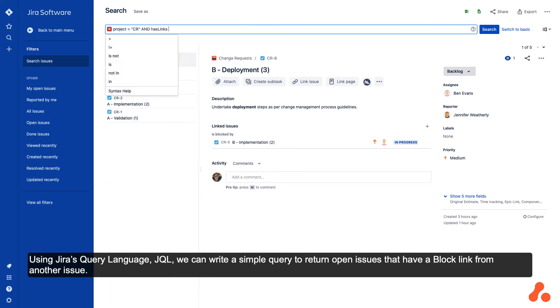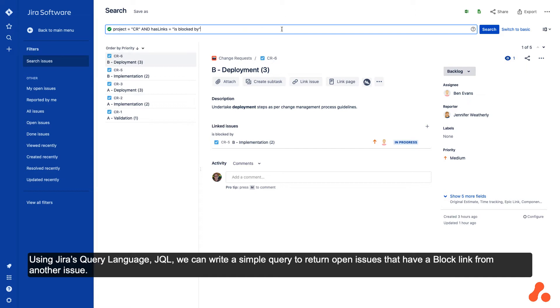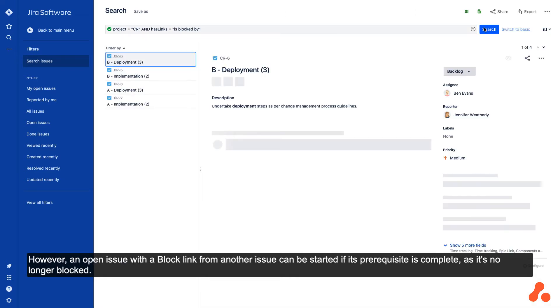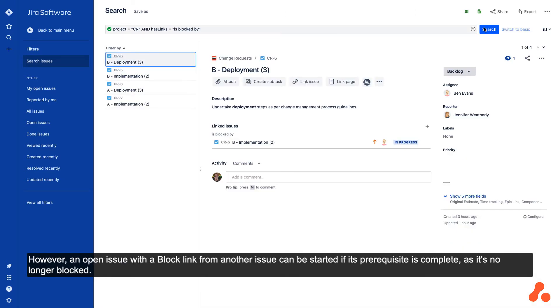we can write a simple query to return open issues that have a block link from another issue. However, an open issue with a block link from another issue can be started if its prerequisite is complete, as it's no longer blocked.